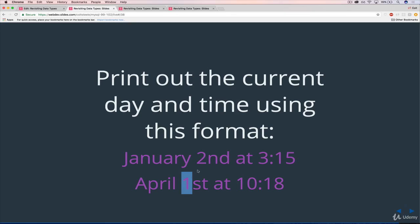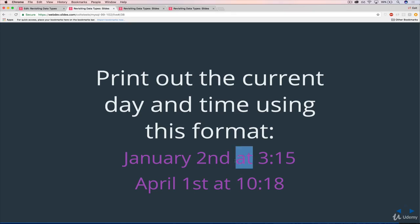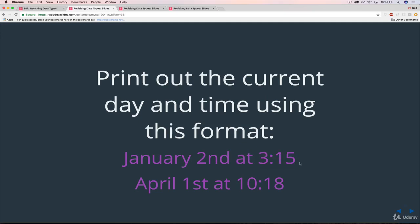But with the day of the month, like two or one, but instead of just the number, we want this anglicized version. So second, first, third, 10th, and so on. And then at, and then the time. And for the time, we just want hour colon minutes.